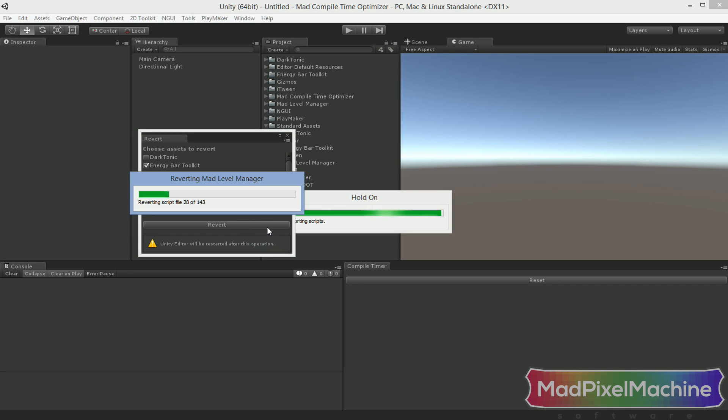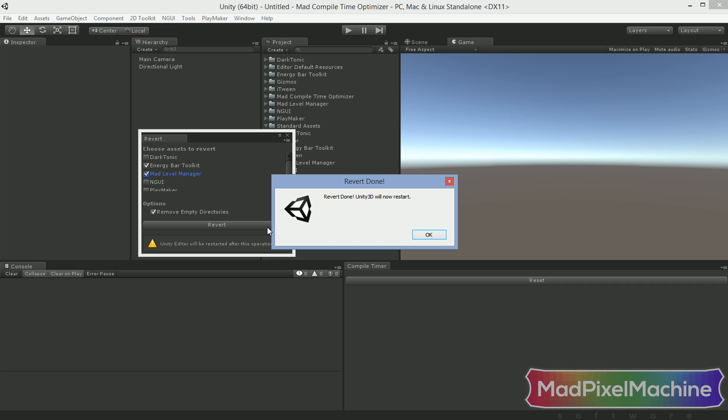After a while, when it's done, Unity Editor will require a restart, and your asset will be ready for changes.